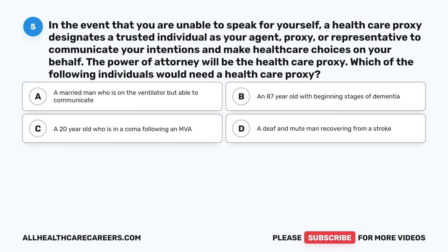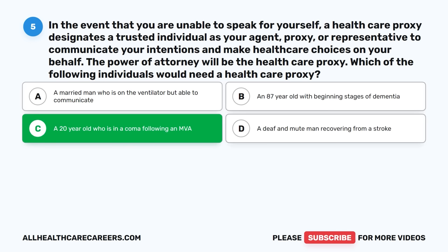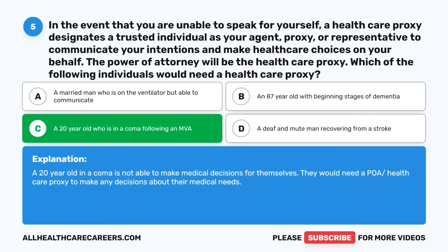Question five: In the event that you are unable to speak for yourself, a health care proxy designates a trusted individual as your agent, proxy, or representative to communicate your intentions and make health care choices on your behalf. The power of attorney will be the health care proxy. Which of the following individuals would need a health care proxy? A. A married man who is on the ventilator but able to communicate. B. An 87-year-old with beginning stages of dementia. C. A 20-year-old who is in a coma following an MVA. D. A deaf and mute man recovering from a stroke. The correct answer is C. A 20-year-old in a coma is not able to make medical decisions for themselves and would need a POA/health care proxy.